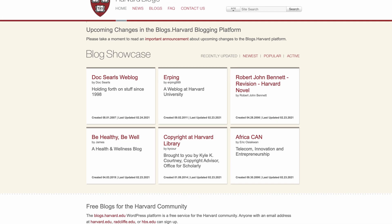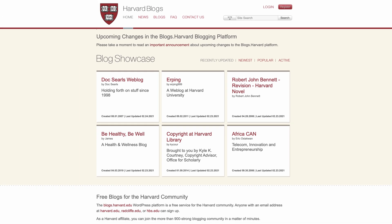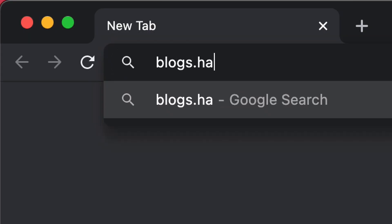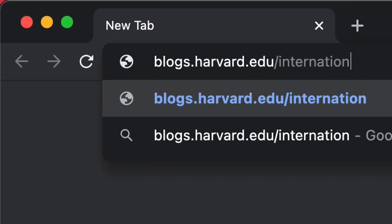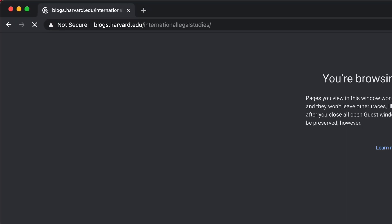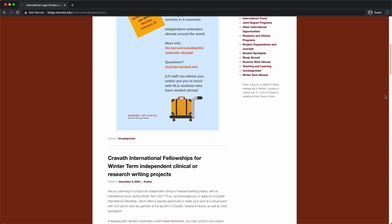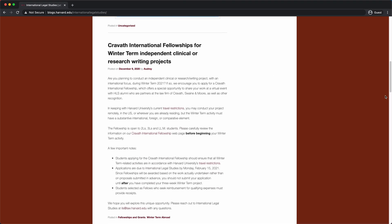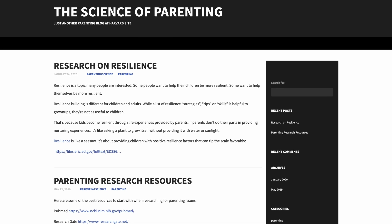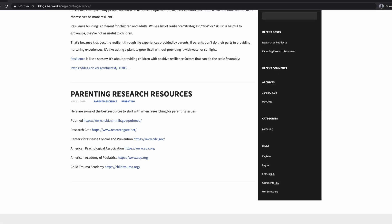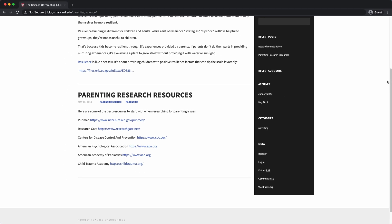A famous example of WordPress multi-site is Harvard Blogs from Harvard University. Students and teachers at Harvard can create their own website with a harvard.edu web address. For example, at blogs.harvard.edu/international-legal-studies you'll find a blog from one of the schools at Harvard Law. Another example is the Science of Parenting Blog at blogs.harvard.edu/parenting-science. Notice how both of these sites are hosted under a subdirectory.